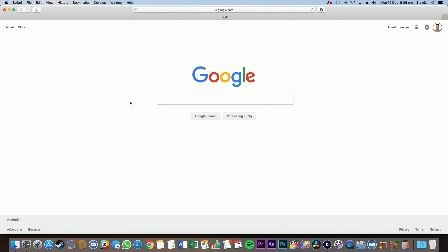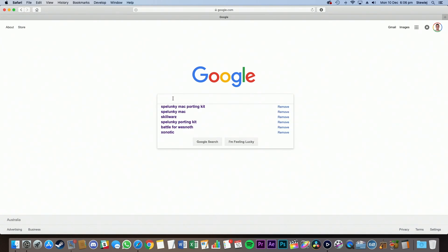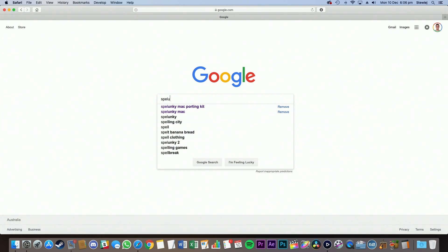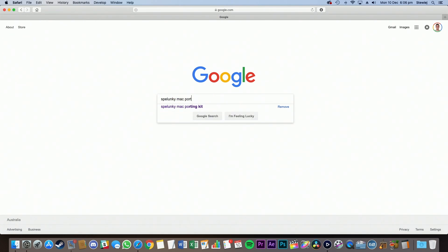Hey, what's up guys? Welcome to today's video where the goal is to find out how to download Spelunky on your Mac. So first off, go to Google and type in Spelunky Mac Porting Kit.